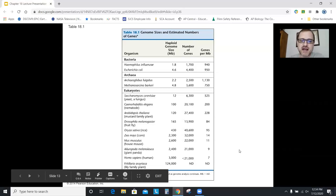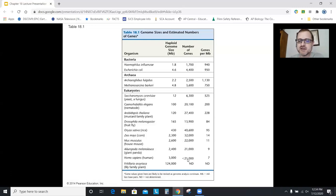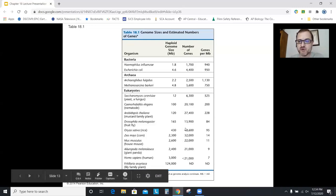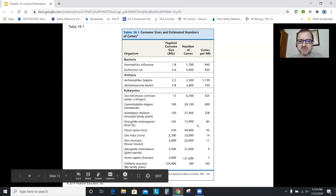How many genes does it take to make a human? Just under 21,000 genes. Compare that to rice — over 40,000 — or corn — 32,000. It actually takes more genes to make corn than it does to make a human. Mustard plants also have more genes than humans do. Bacteria range from just over 1,000 to around 4,000 or 5,000 genes.